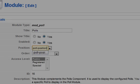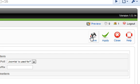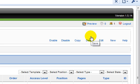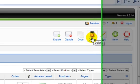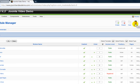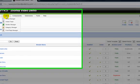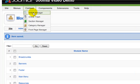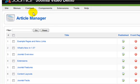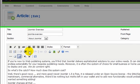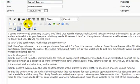Now click Save in the top right. The next step is to choose the article where you want your poll to appear. So go to Content, Article Manager. Click the article name to enter edit mode. Then position your cursor at the point where you would like your module to appear.